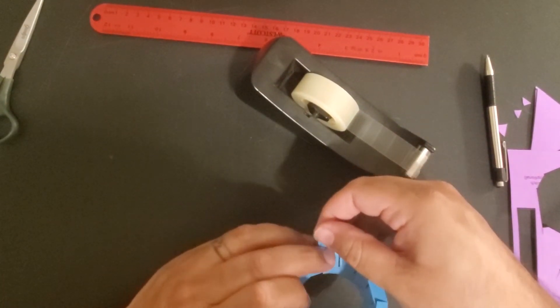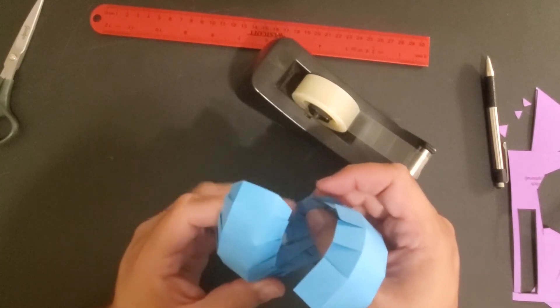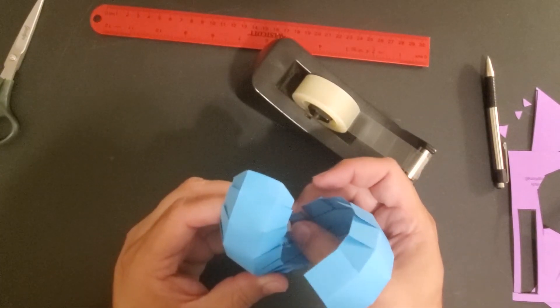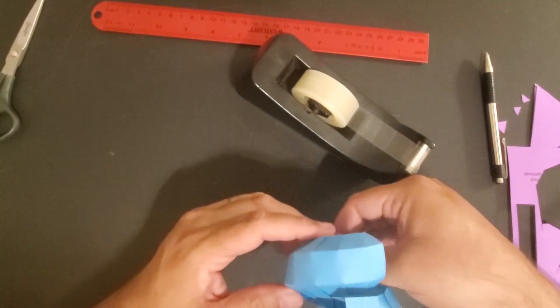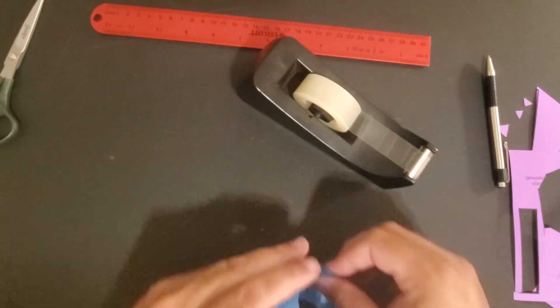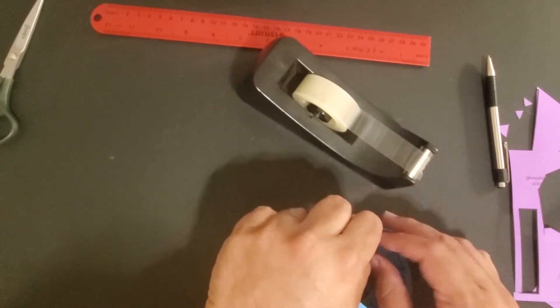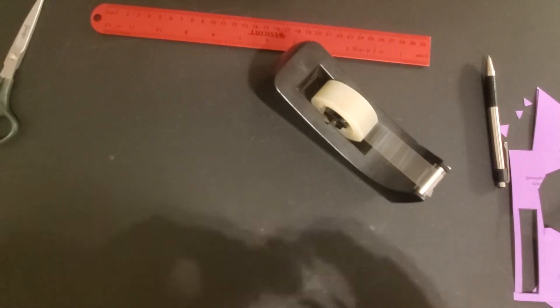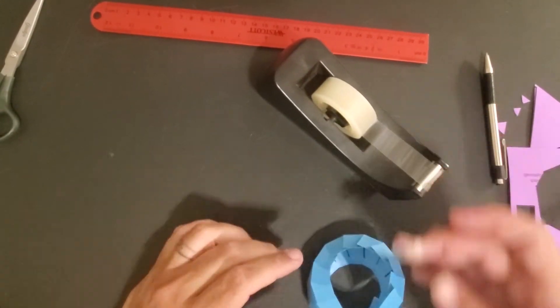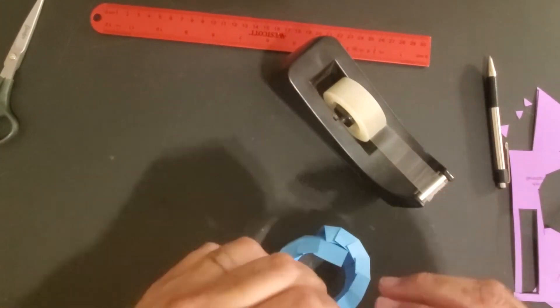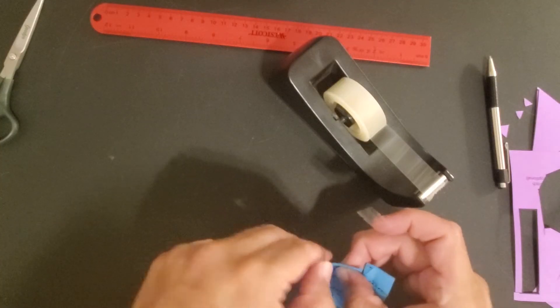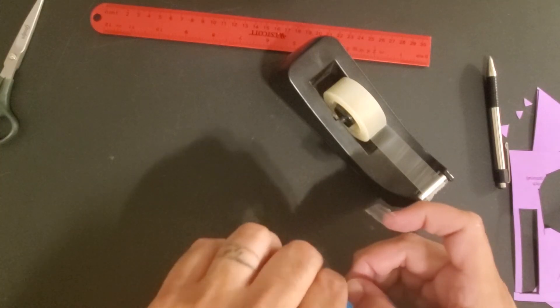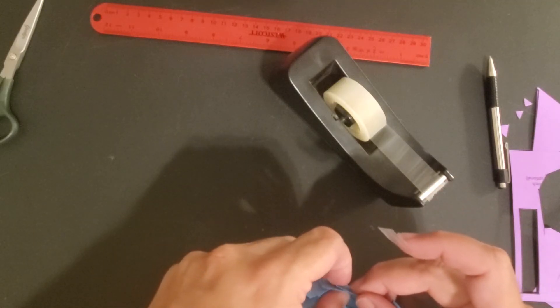You can see I'm already having to reposition several of these pieces because it's hard to get them to line up. But it is important to take your time and do it right. So sometimes I do have to unstick and reposition a piece or two. Make sure that we get it right the first time.